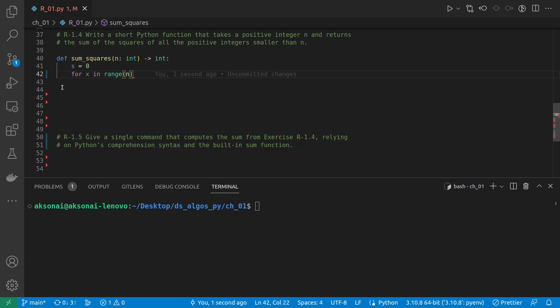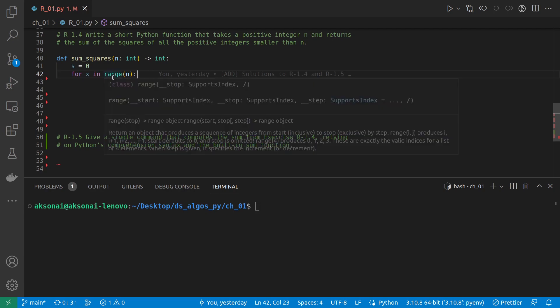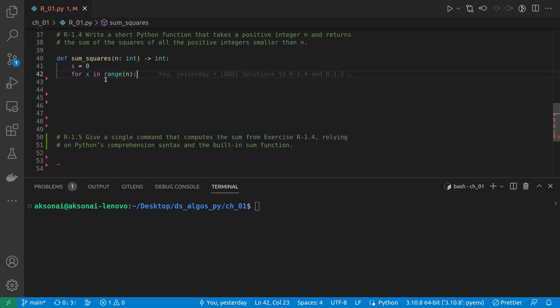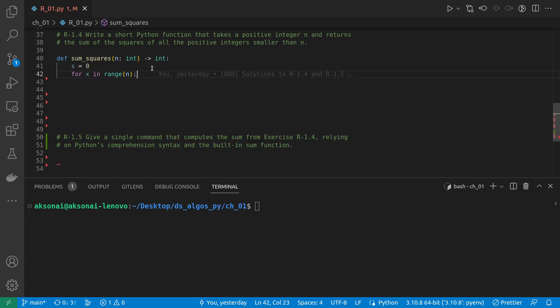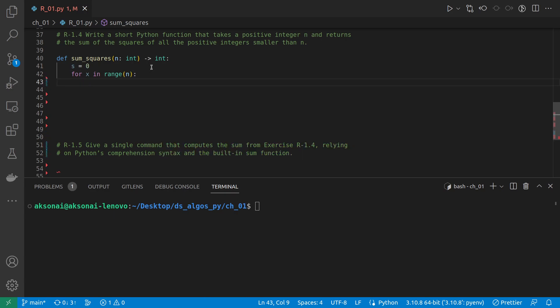In this case, range is going to produce a list of numbers starting from 0 up to n minus 1. So it will not include n, and this is what we need in this case.